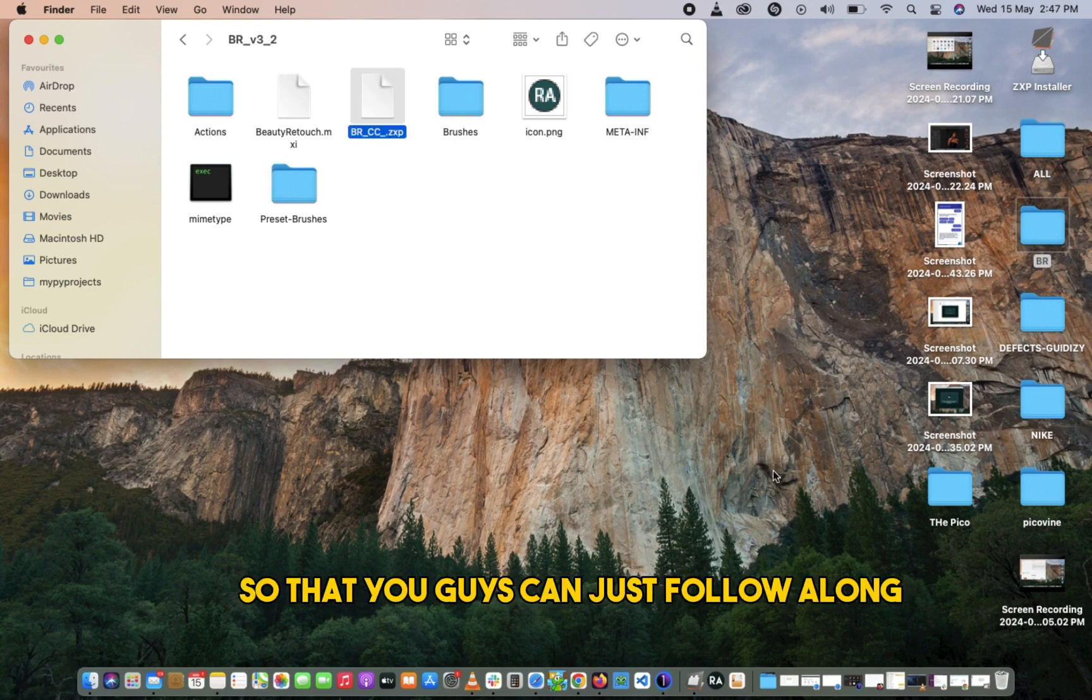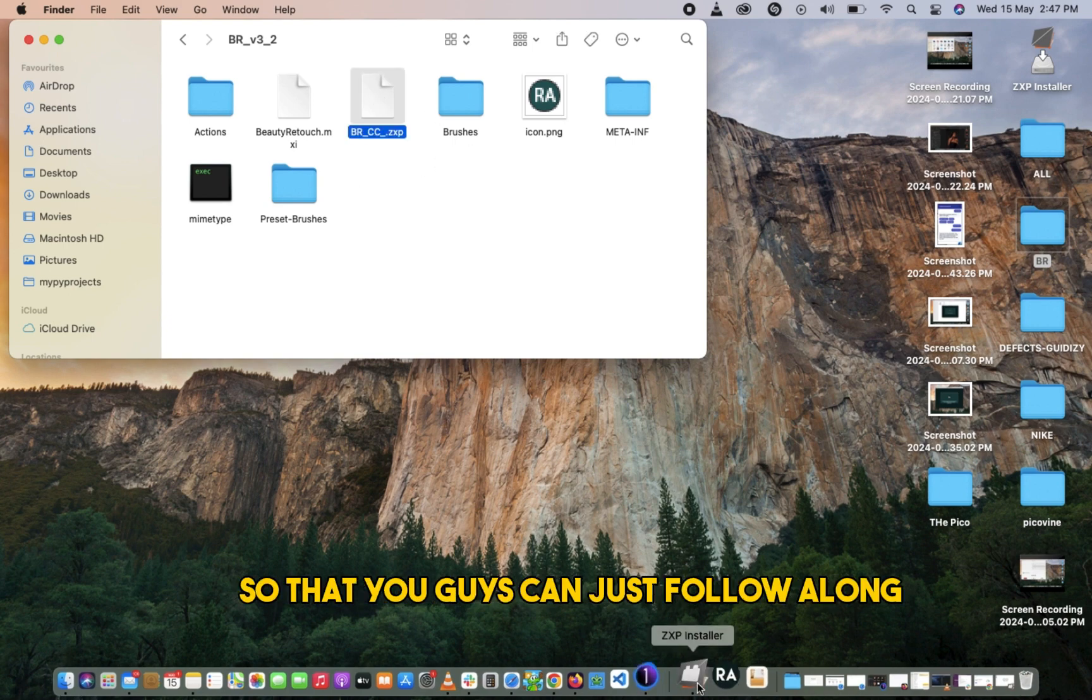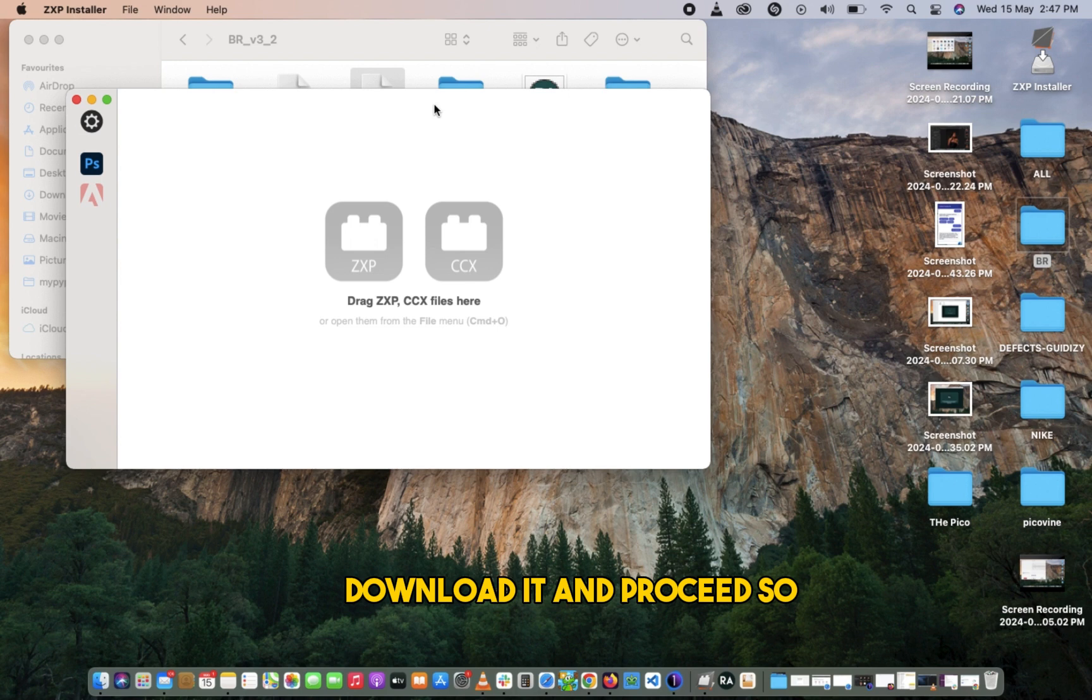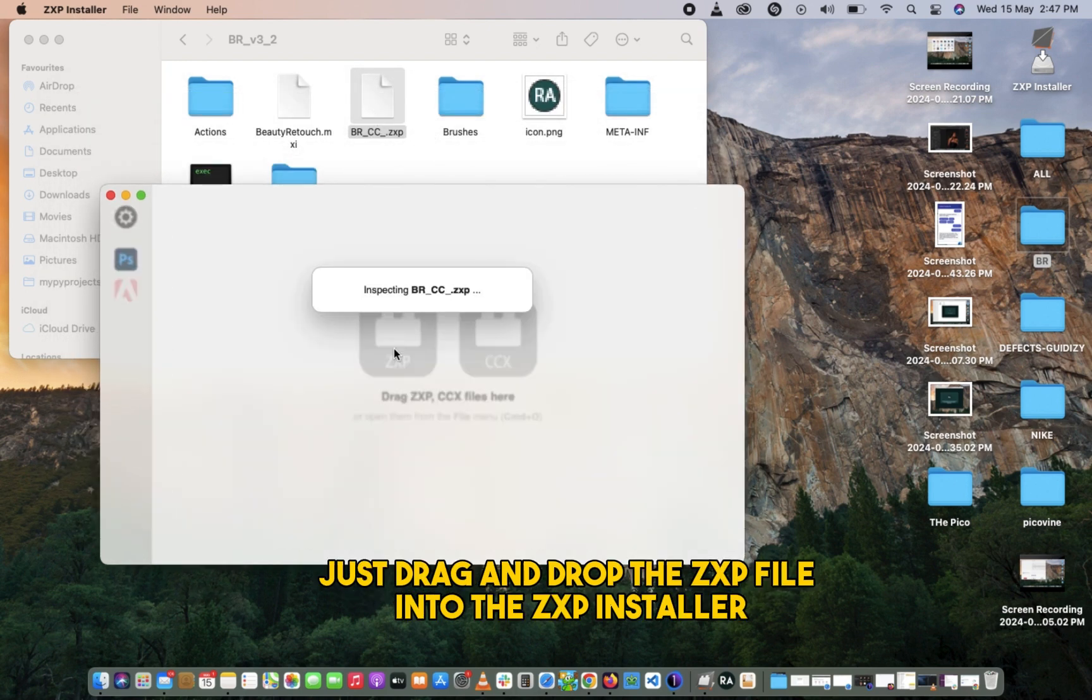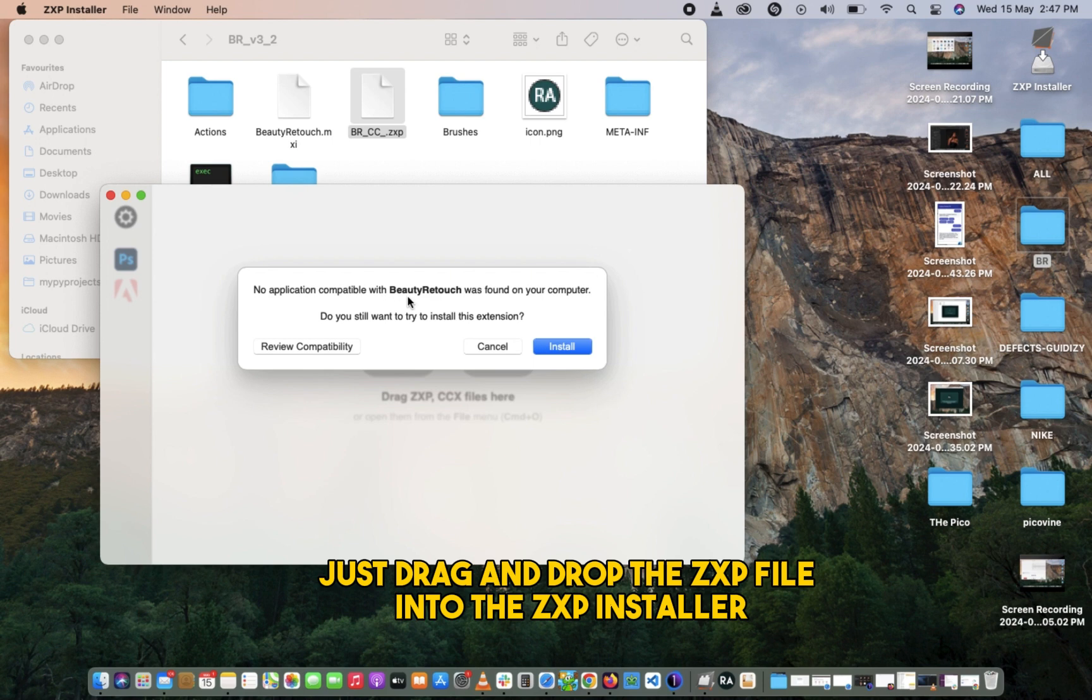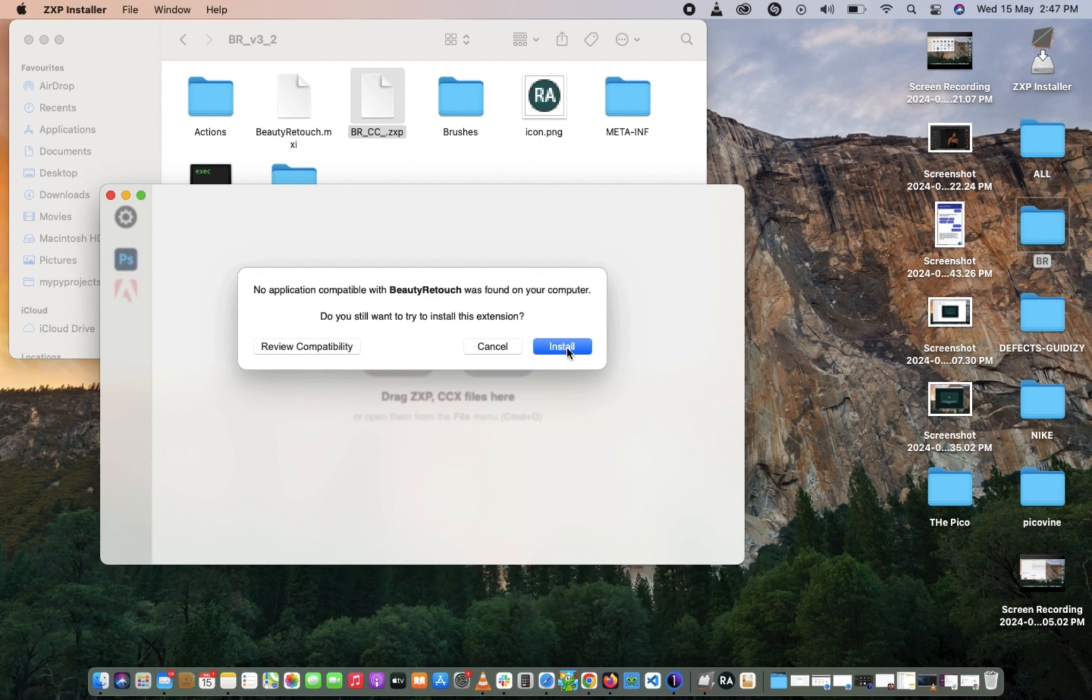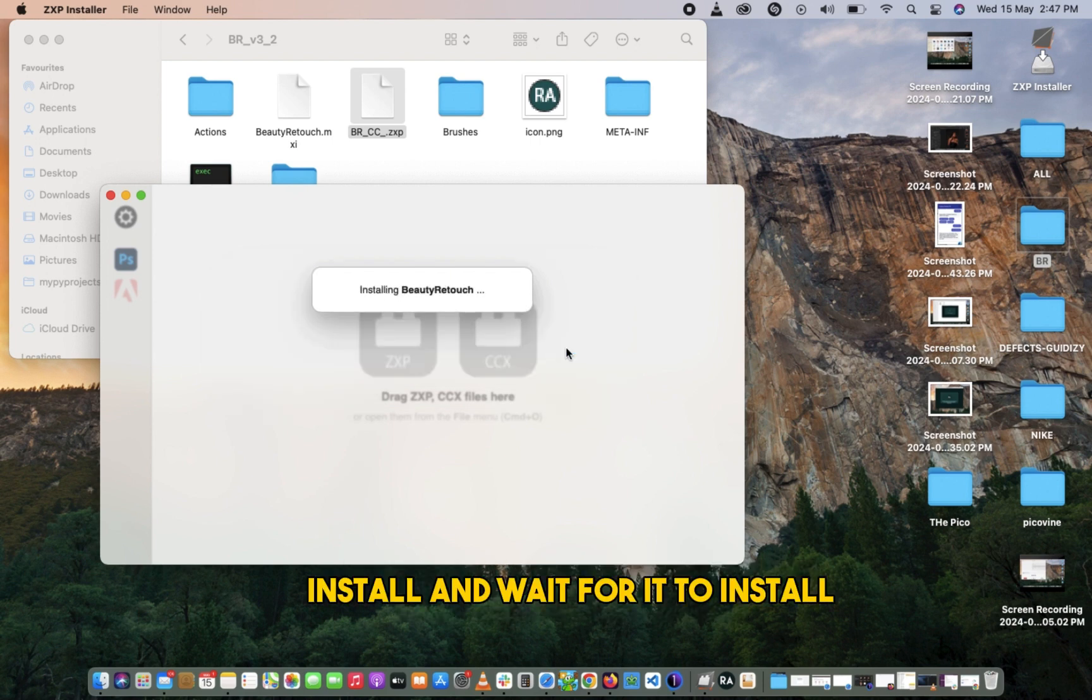Just drag and drop the ZXP file into the ZXP Installer, click Install, and wait for it to install.